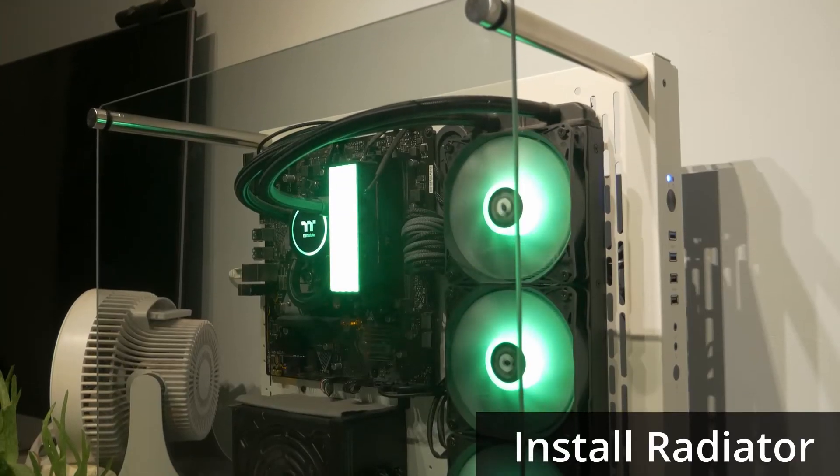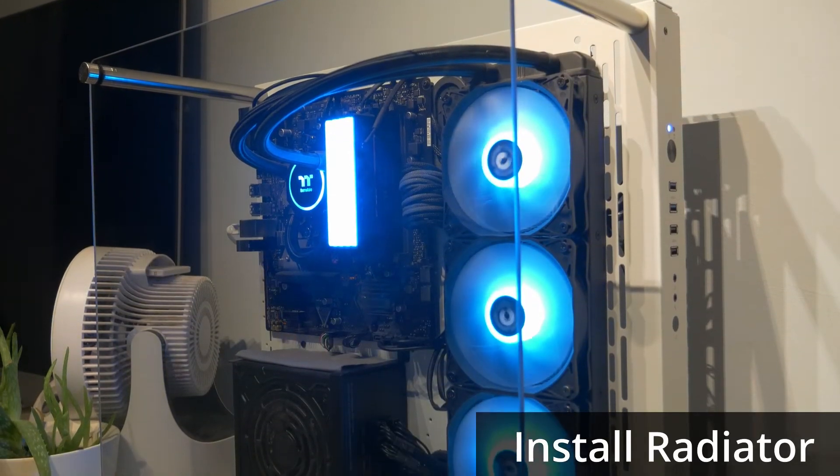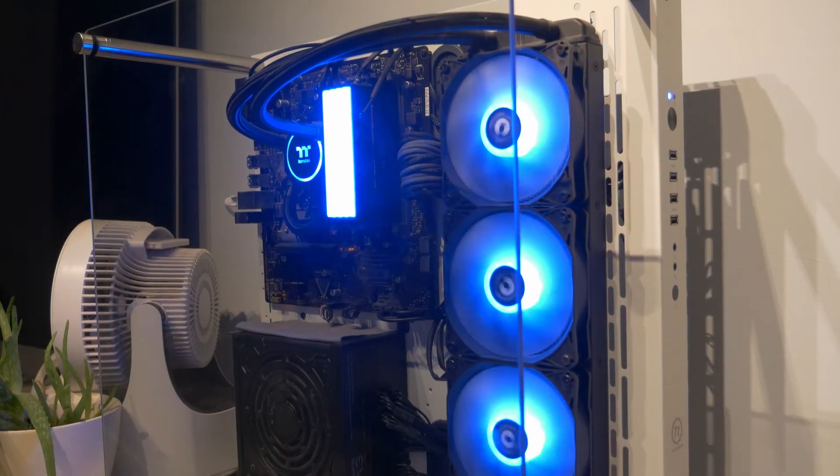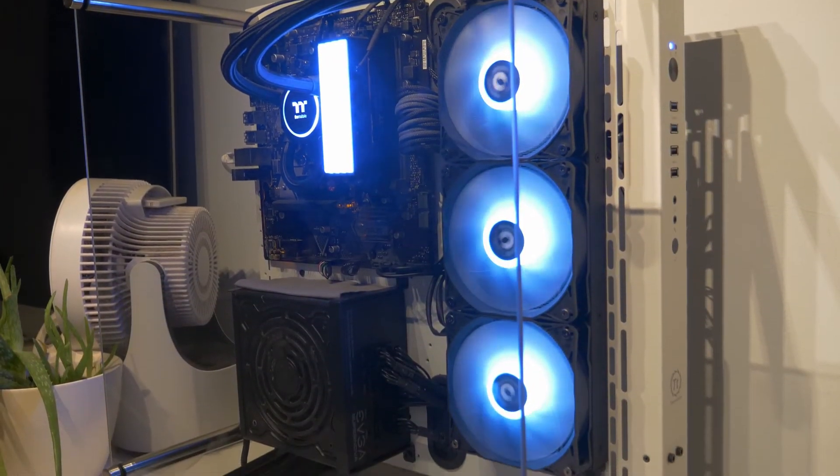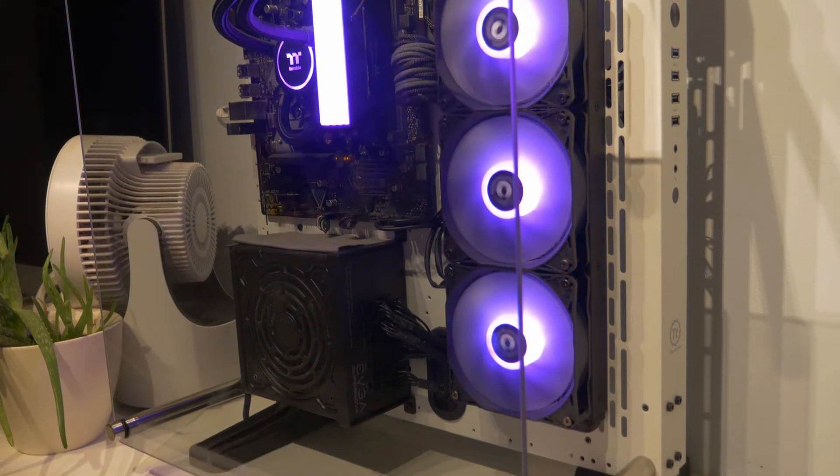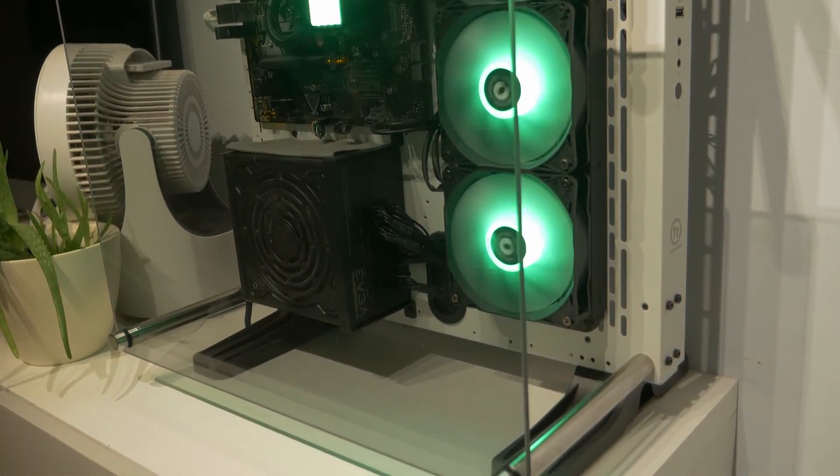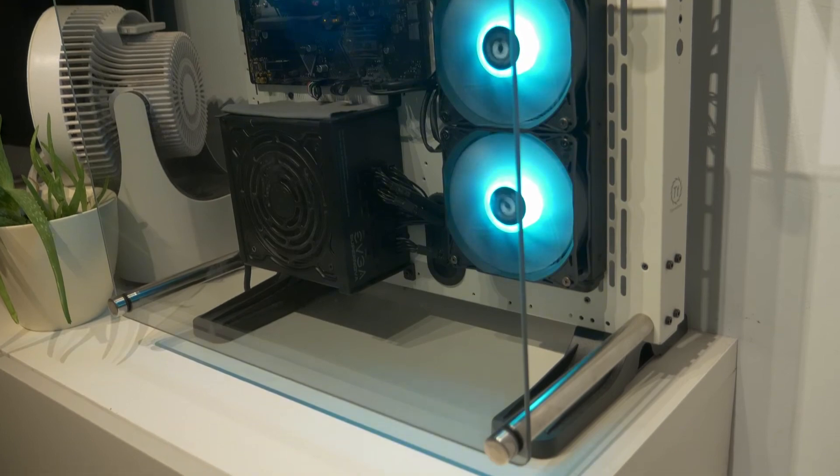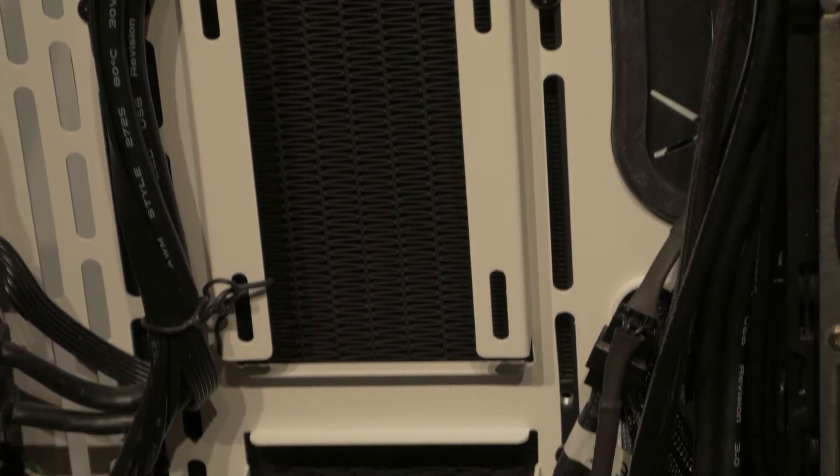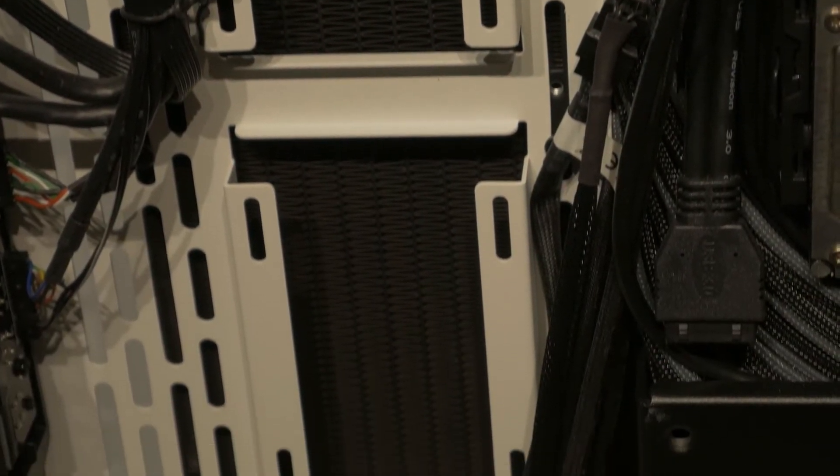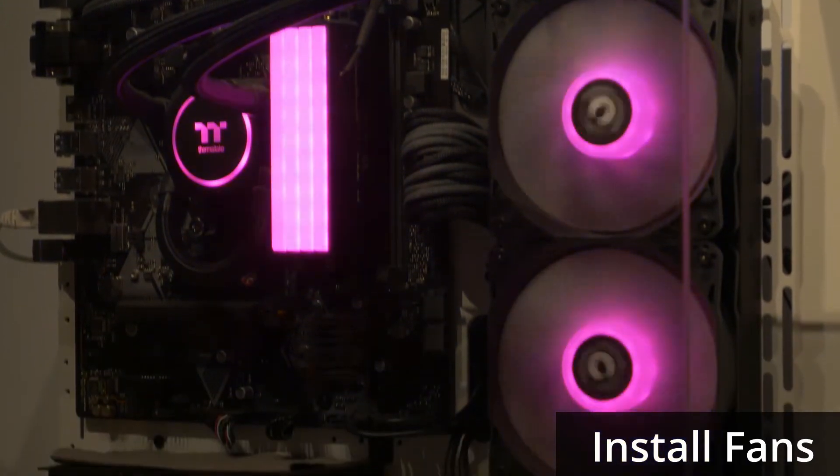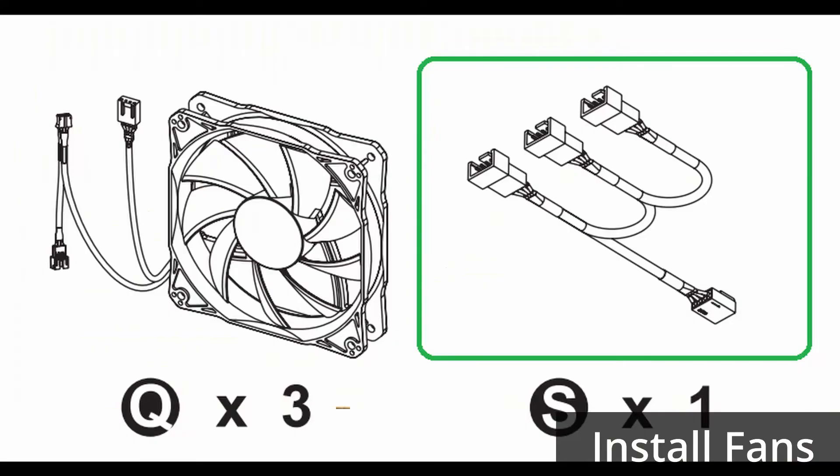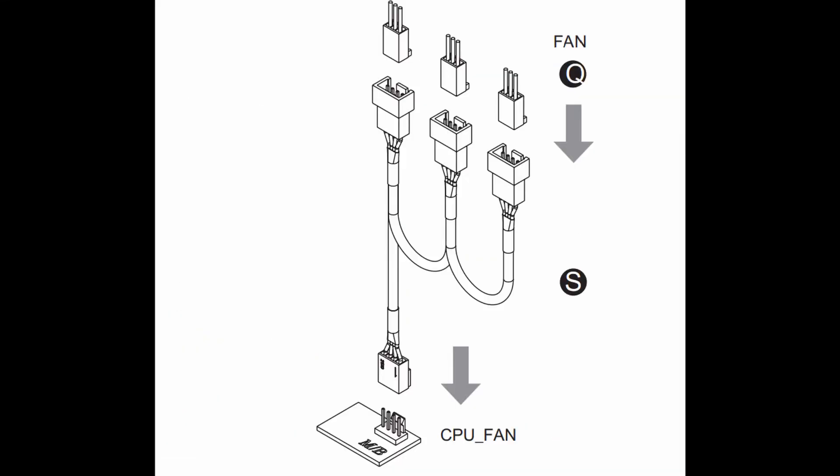In order to install the radiator in your case, you might have different methods depending on orientation or case design. Here we are using Thermaltake's P3 open air case, with the fans pushing the air through the radiator. I have used screws on the other side of the radiator to mount it to the case, and used long screws to mount the fans. These are connected together using the adapter, which then plugs into the CPU fan header on your motherboard.